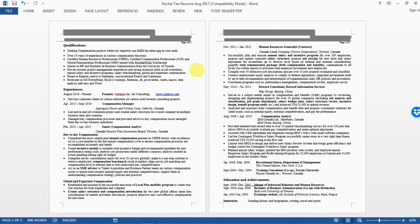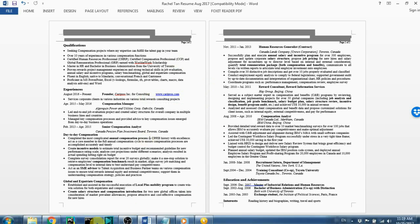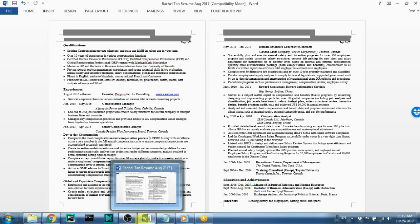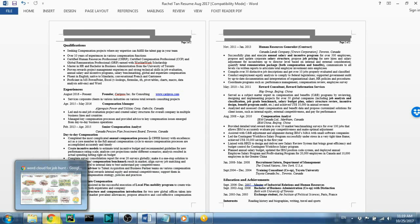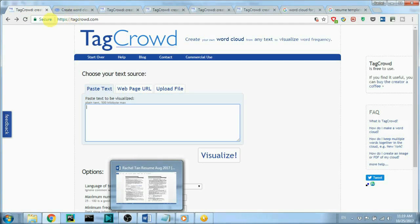For any resume that gets in front of recruiters, you only have five seconds — five, four, three, two, one — and if within that time you don't get their attention, you've been passed over. So how do I know if my resume is competitive? I used a tool called TagCrowd, one of those free word cloud generators for any kind of text.